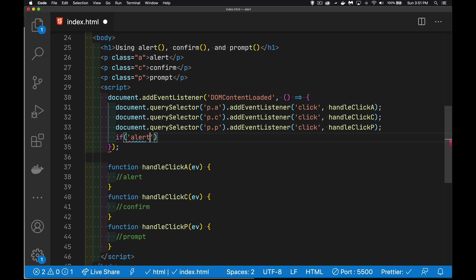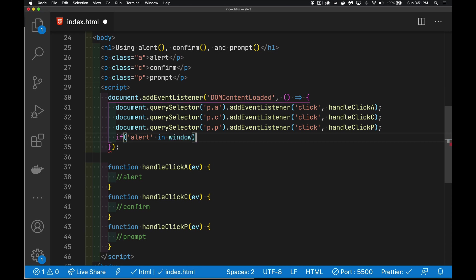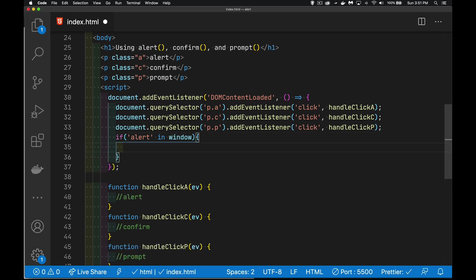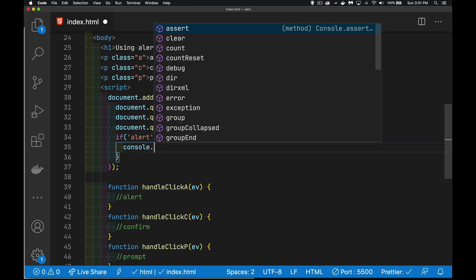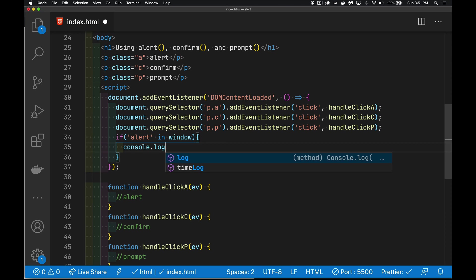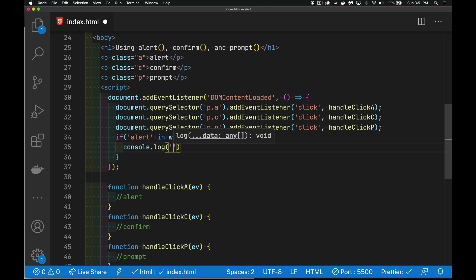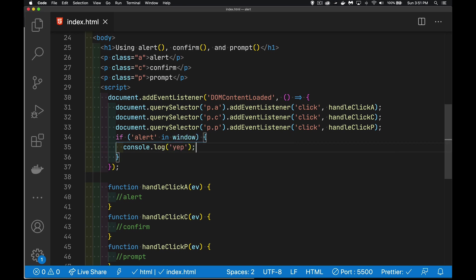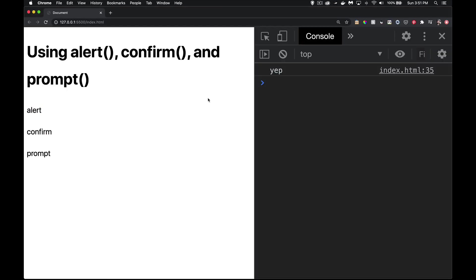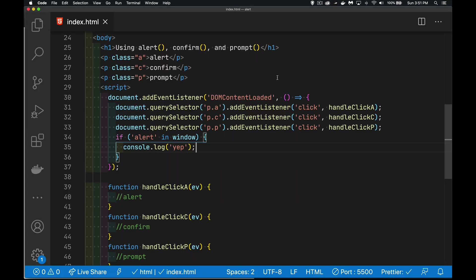If you're ever looking to see if a method exists inside of some other object, we could say is there something called alert in the quotation marks, just like this, inside of the window object? And if so, we'll write out a message. Just say, yep. And there it is. So it is existing inside of window.